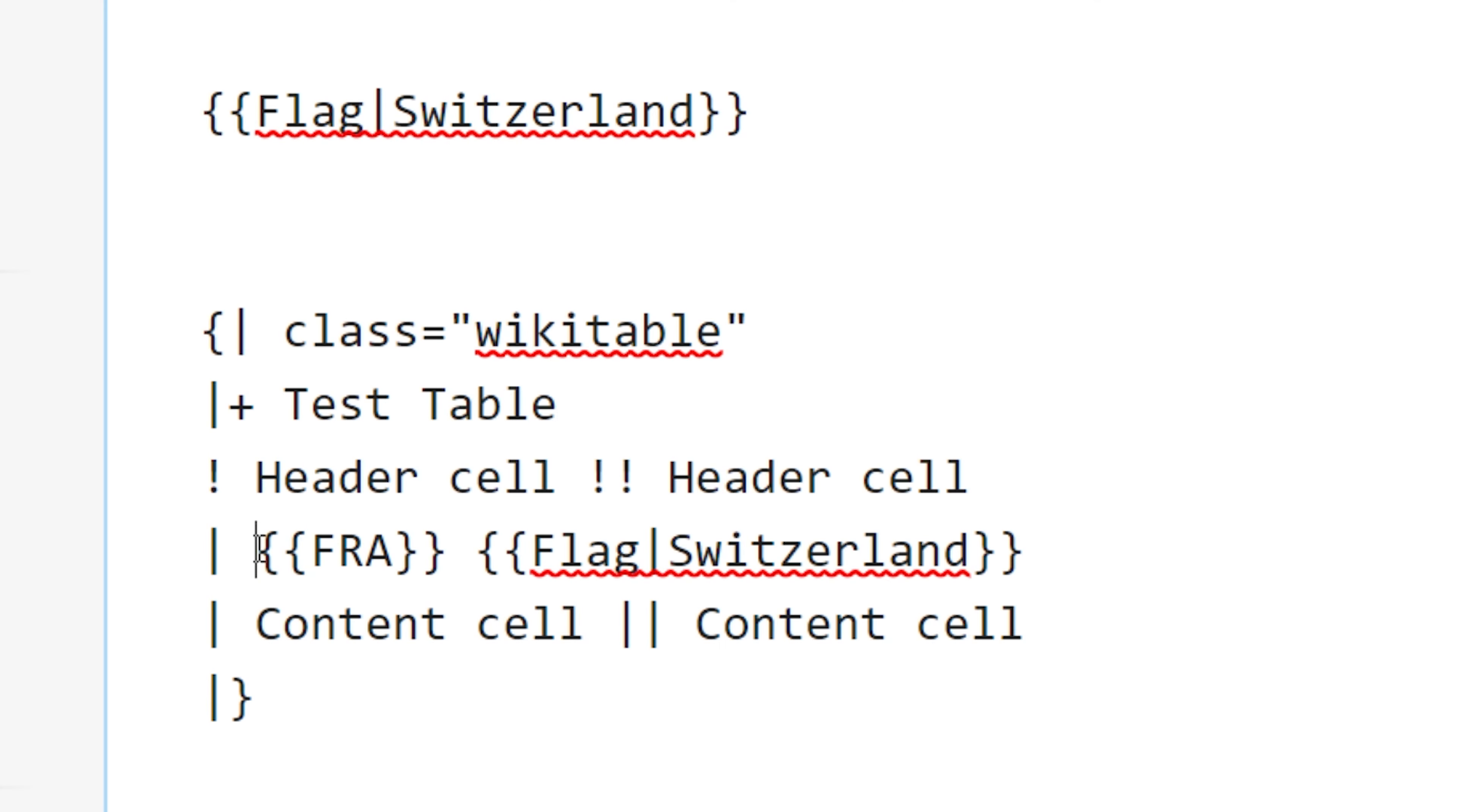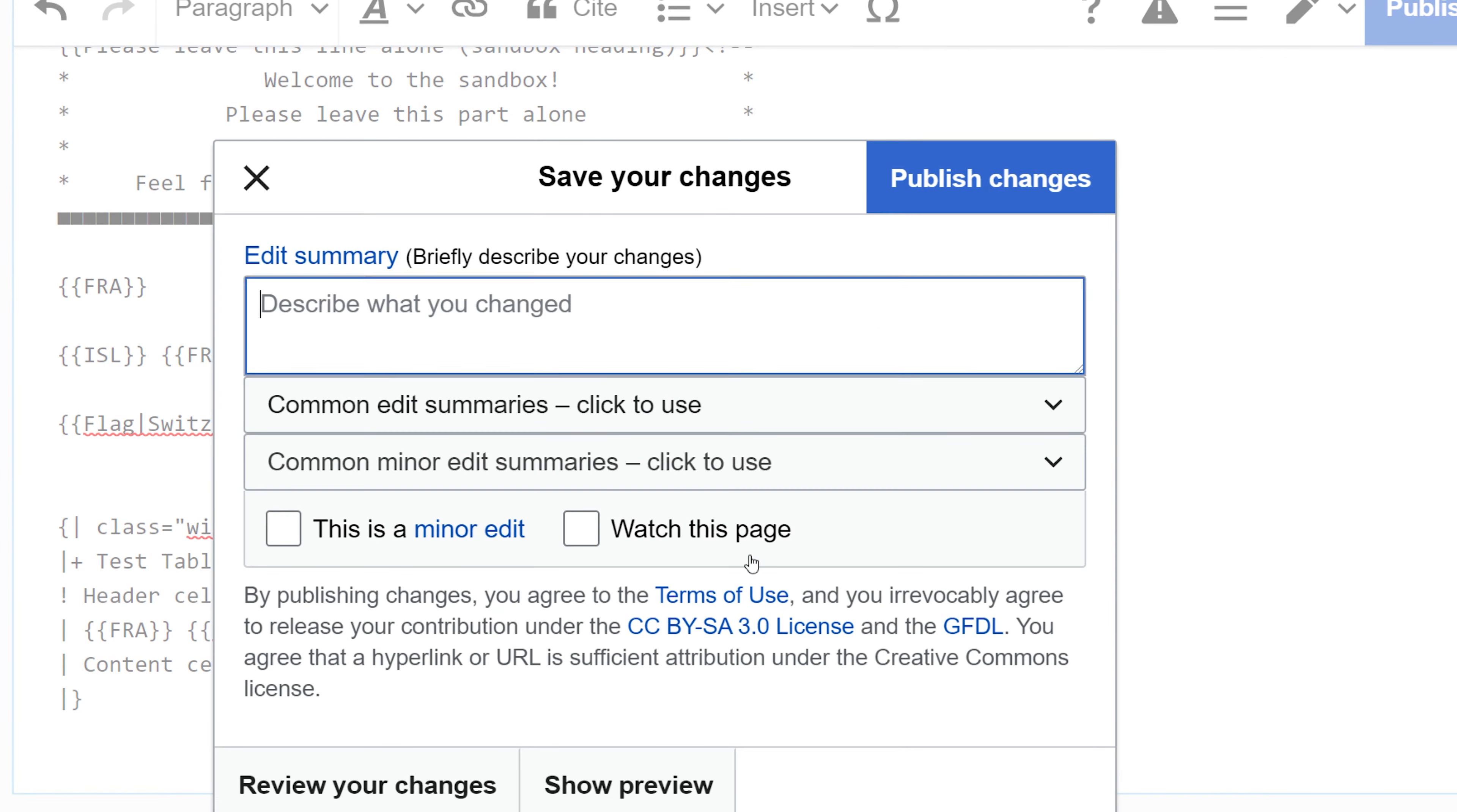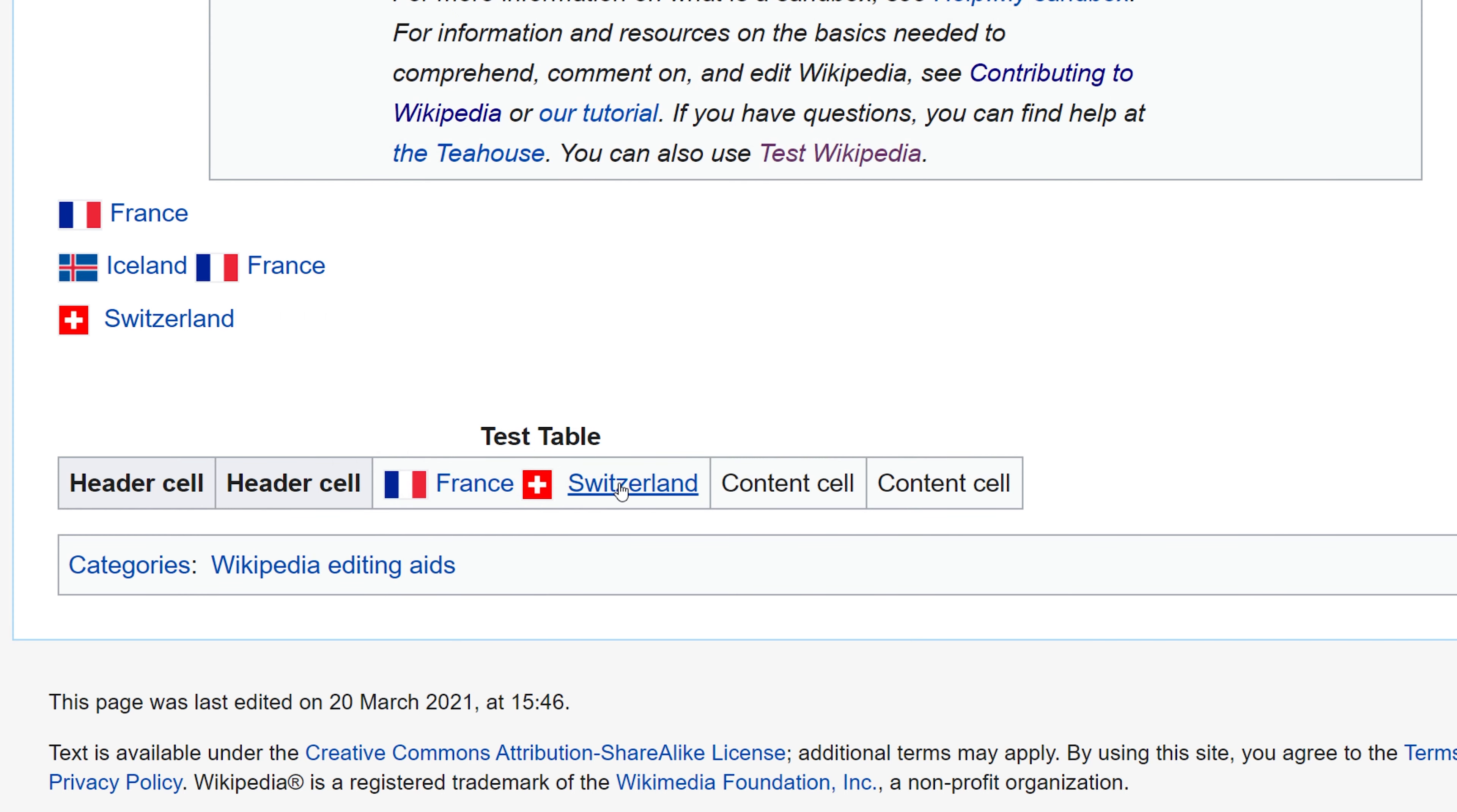We could use the three-letter shortcut country code format or we could use the flag template. In order to add two flags to a cell, I add the first flag template and then the second flag template. In this case, I'm using two different styles, which you wouldn't really want to do in an article. This is for example purposes. I'll publish that change and see what that looks like. There we have a table with both of them right next to each other in one cell. You could add breaks, separate them, put them on a second line, all based on what you need that template to do.